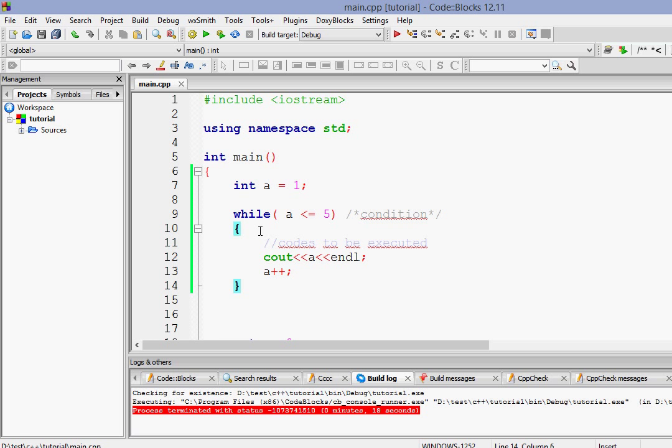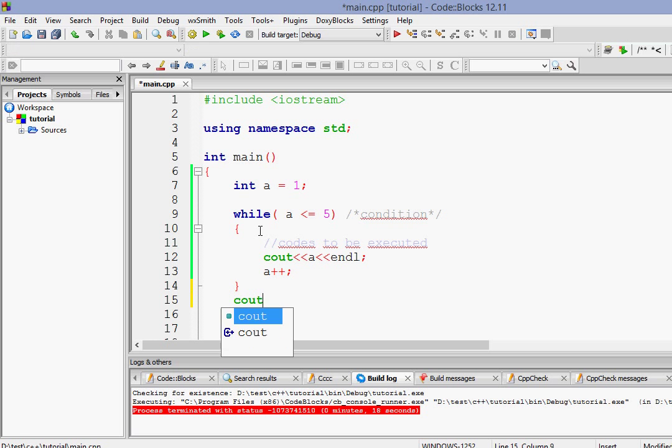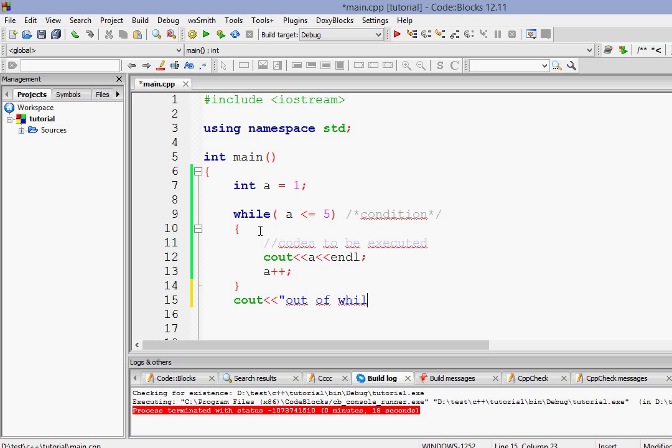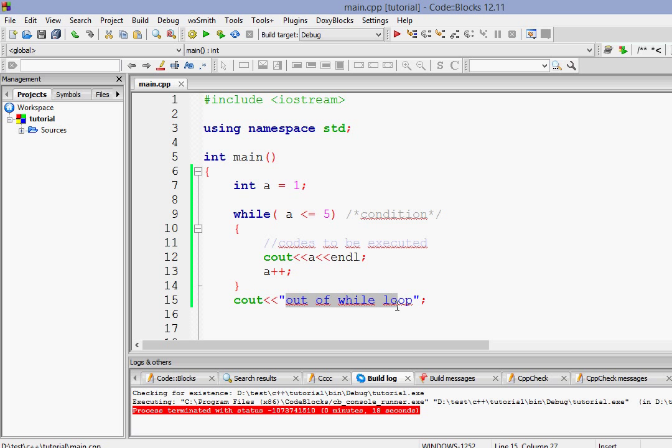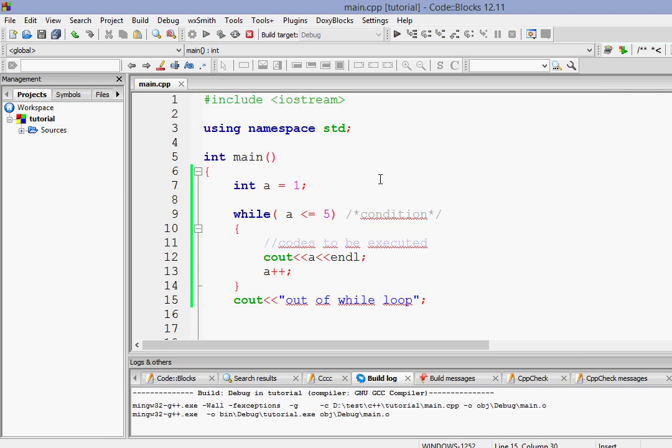Don't believe me? Let's put a statement here. Out of while loop. So what will happen is after the condition is false, it will come out of the while loop. And after while loop, it will print this statement. So just go and run it. So it just printed 1 to 5 and then it came out of while loop.